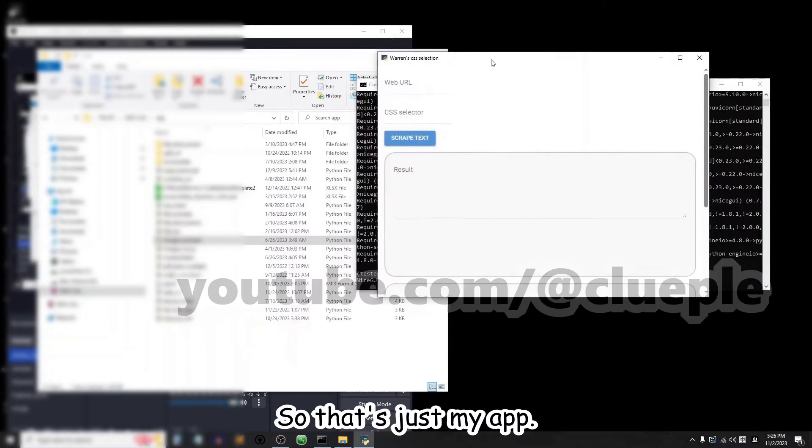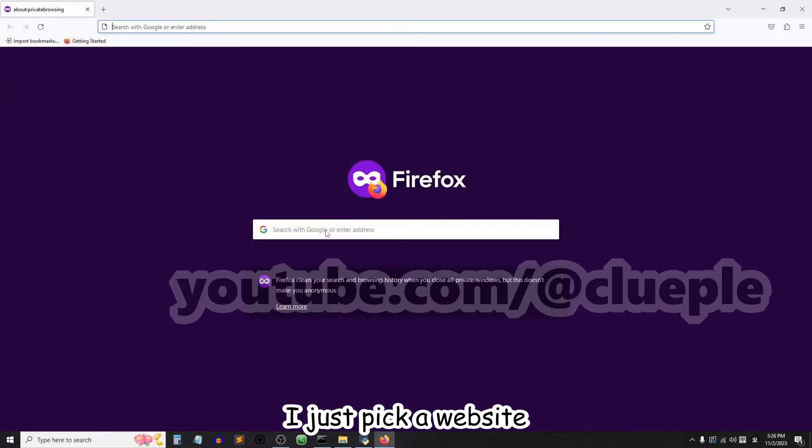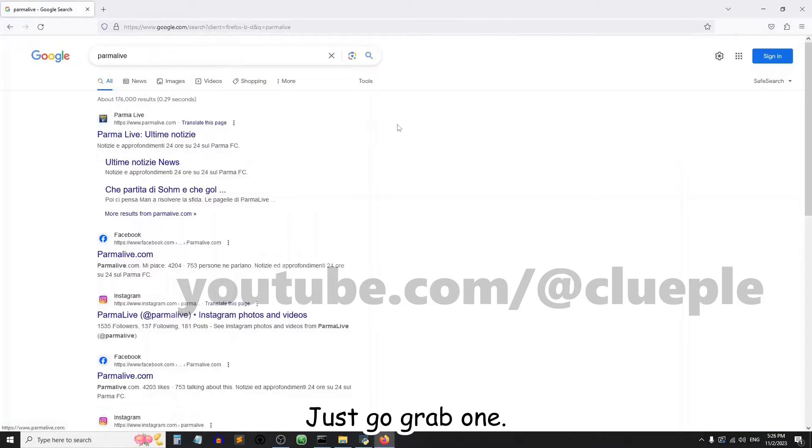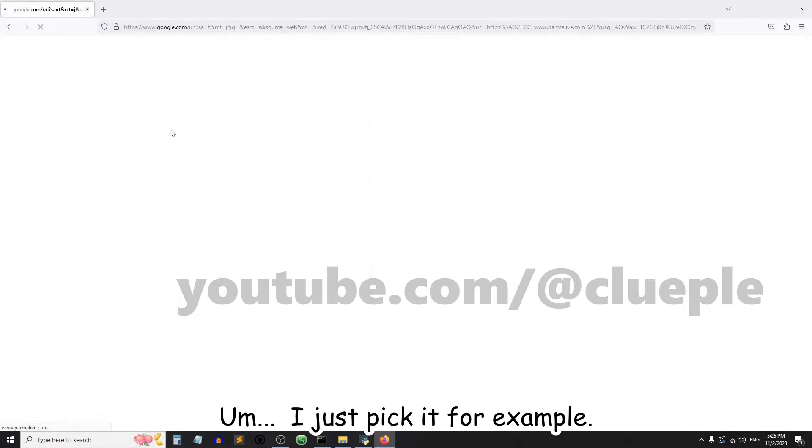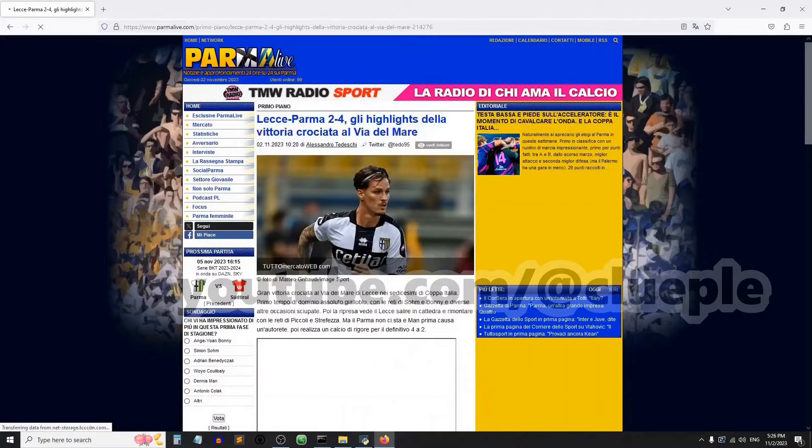So that's just my app. I just pick a website, just go grab one. I'll just pick one, for example. Okay, let's say this one.